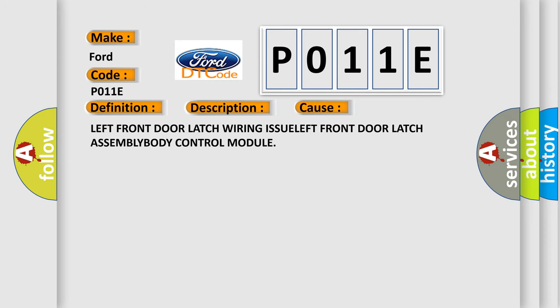Left Front Door Latch Wiring Issue, Left Front Door Latch Assembly, Body Control Module. The Airbag Reset website aims to provide information in 52 languages.